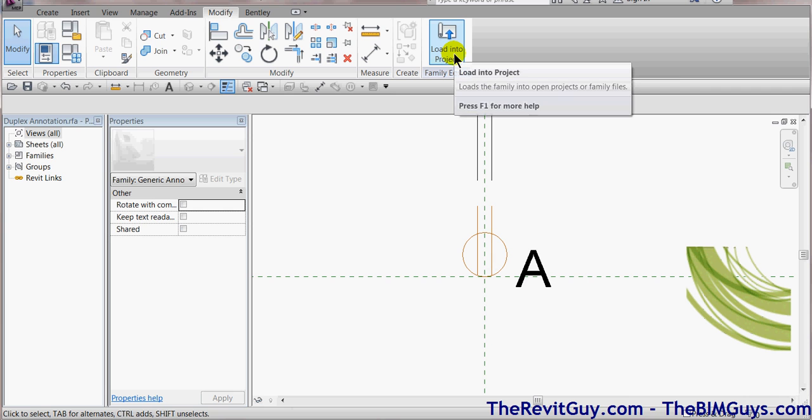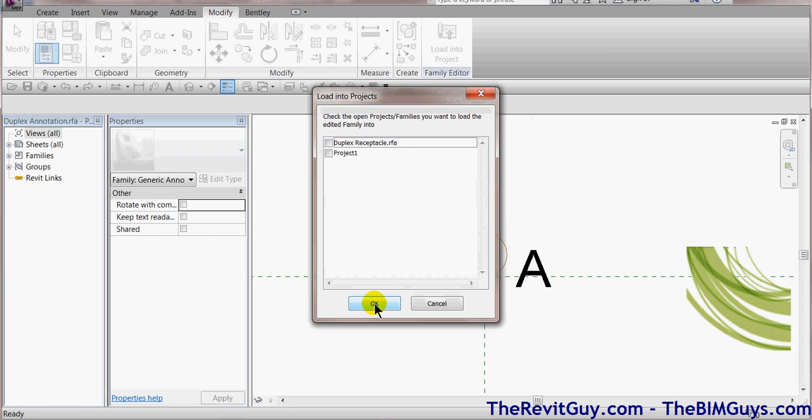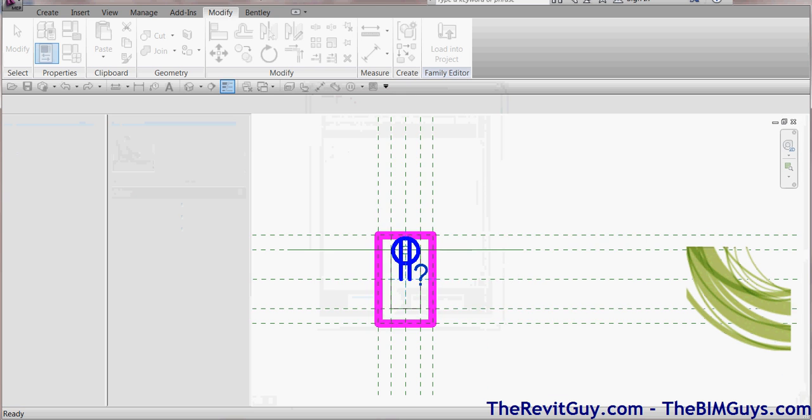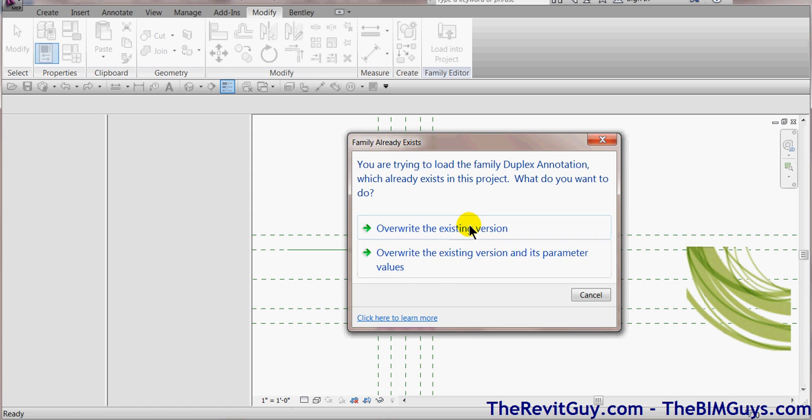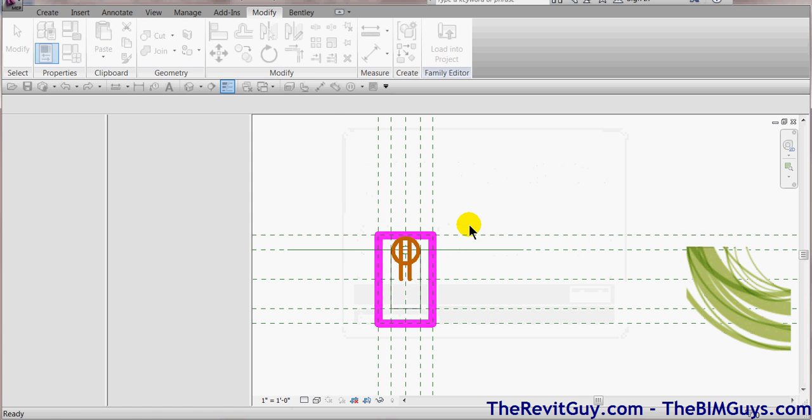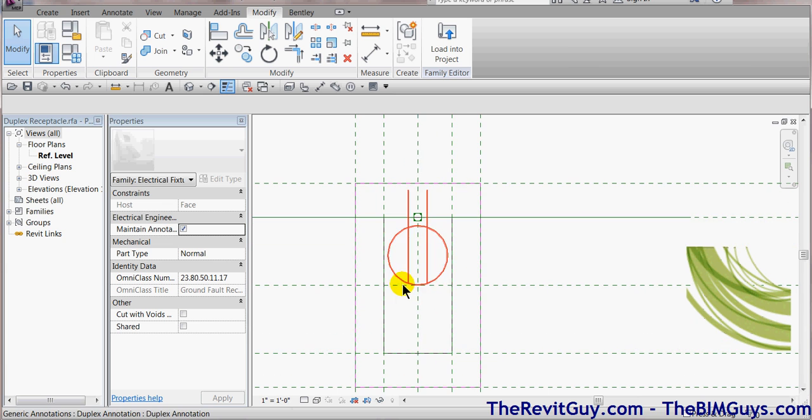So we've edited the duplex annotation RFA file. Now, we're going to load it into the project. Now, when we hit load in the project, we're really not going to load it to the project. We're going to load it back into the duplex receptacle. We hit OK. Now, when it comes up, watch what it asks. Would you like to overwrite the existing version? You're like, yes. Now, see how it flipped it and changed how it looks. I'm like, OK. That sounds good to me.